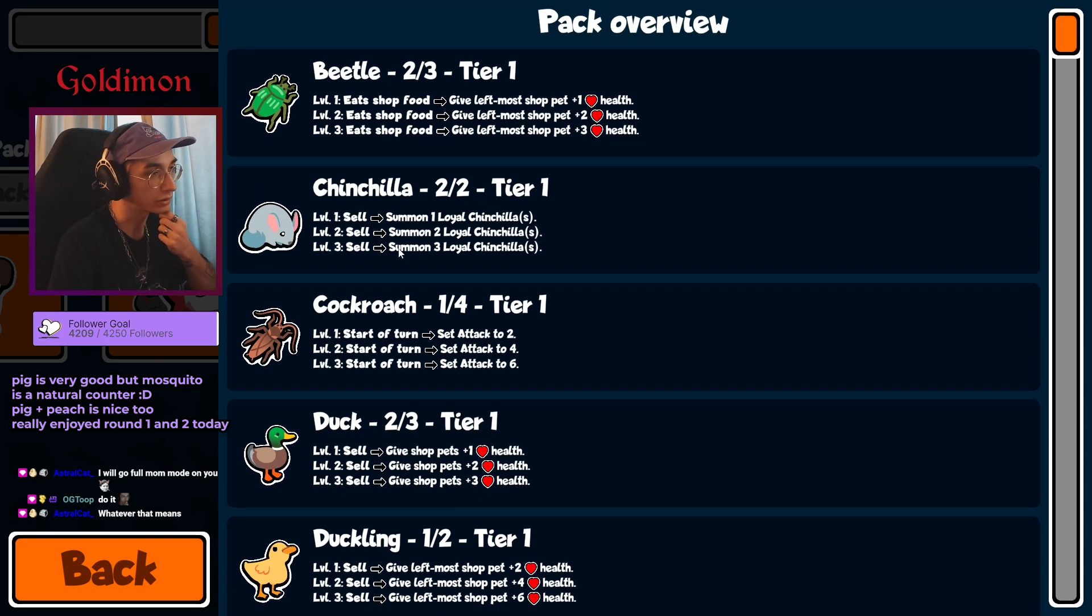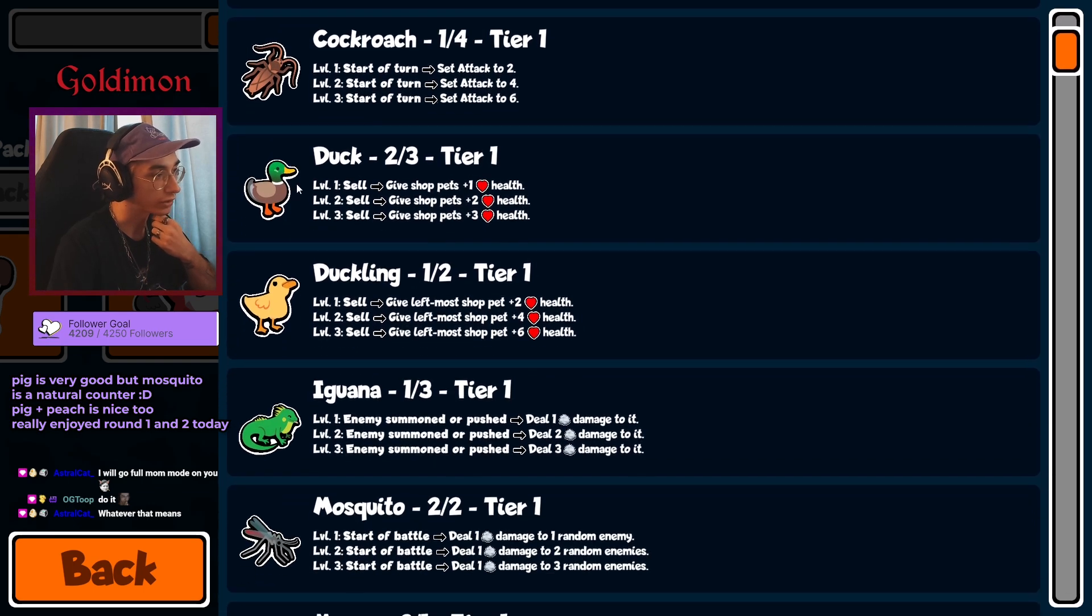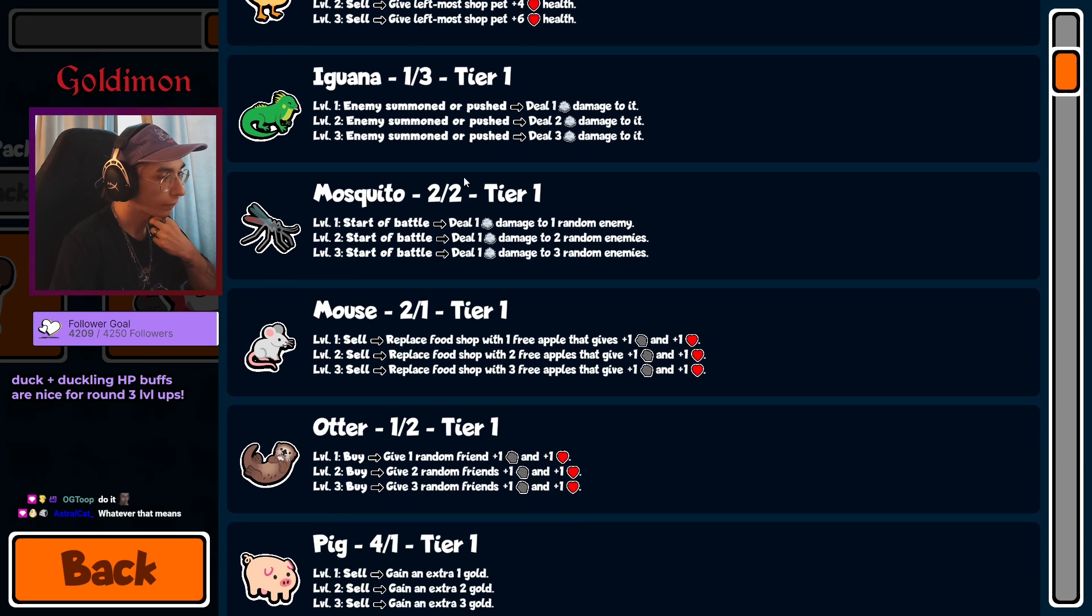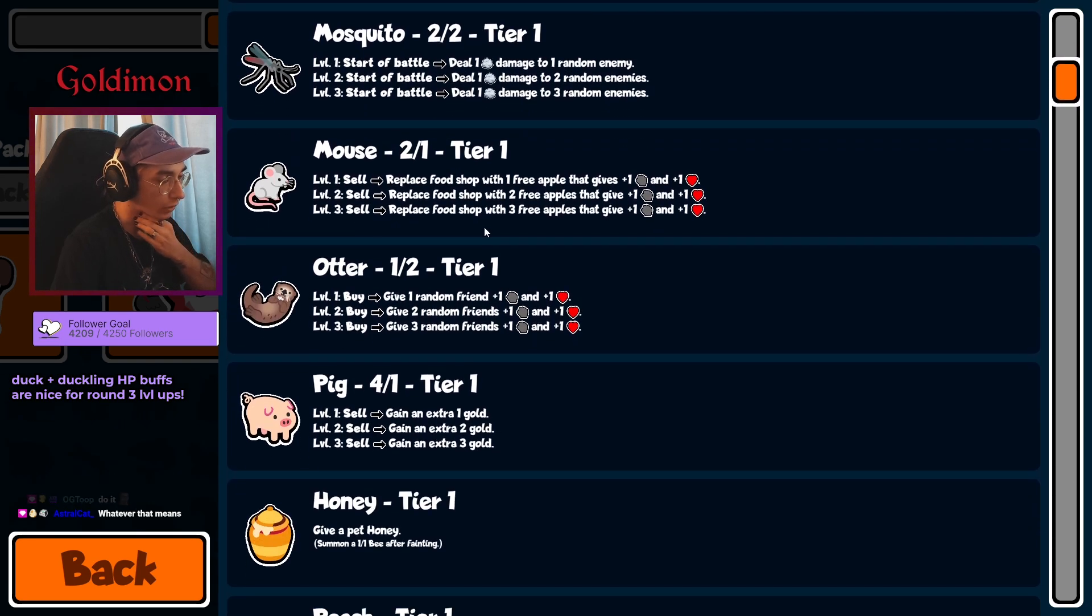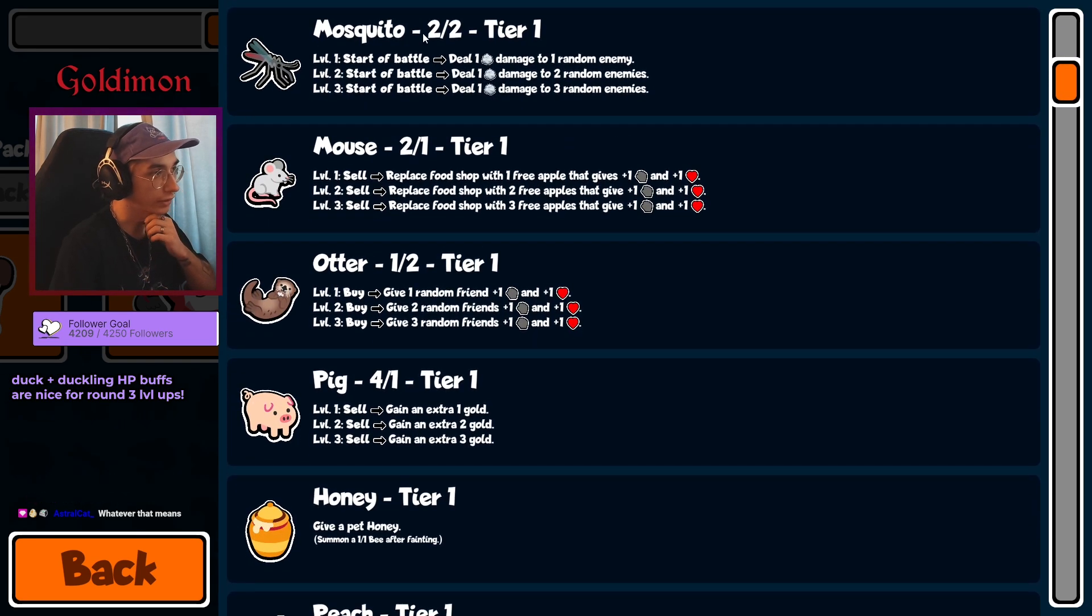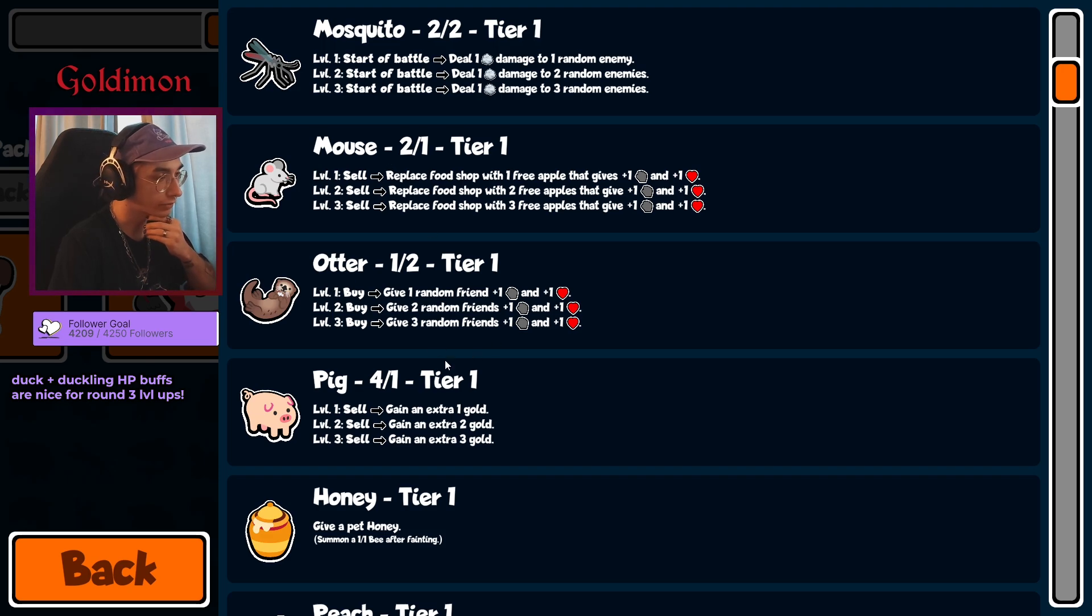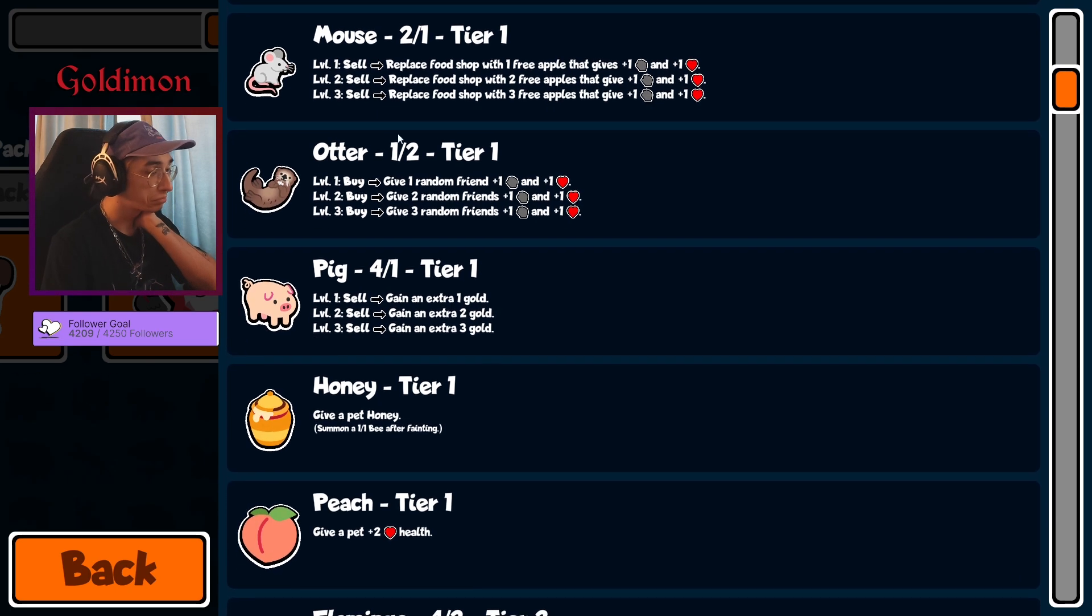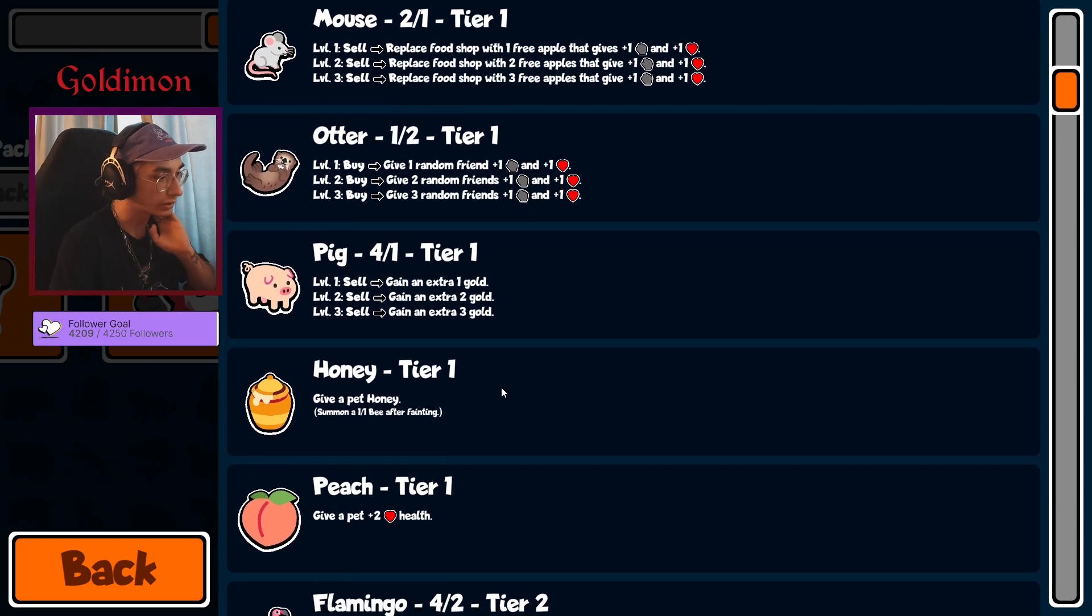So I guess Duck is gonna be our go-to. Duck with a Pig in front that can't get sniped by Mosquitoes, so probably not gonna be naked. Looks like a pretty nice Tier 1.